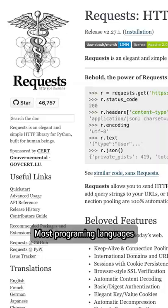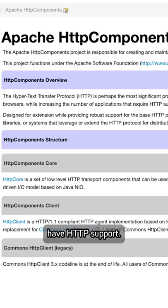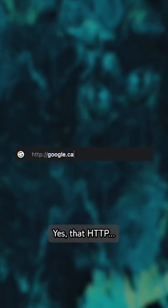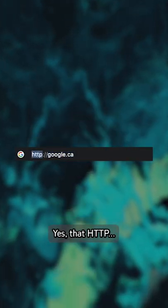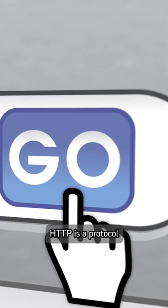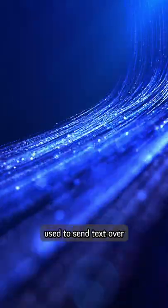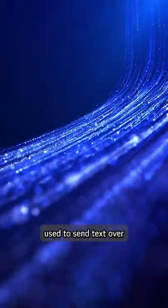Most programming languages have HTTP support. Yes, that HTTP. HTTP is a protocol used to send text over the internet.